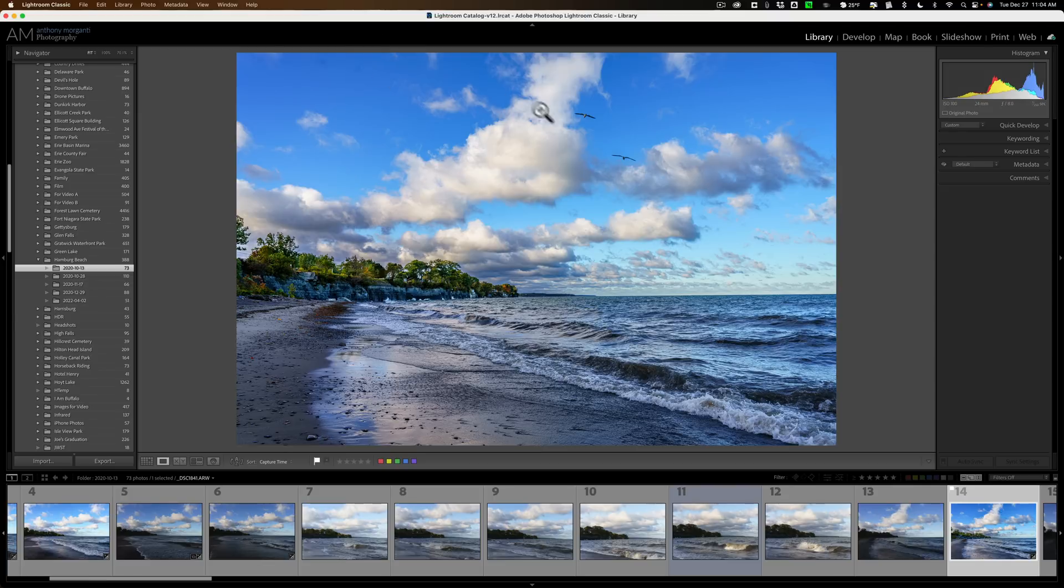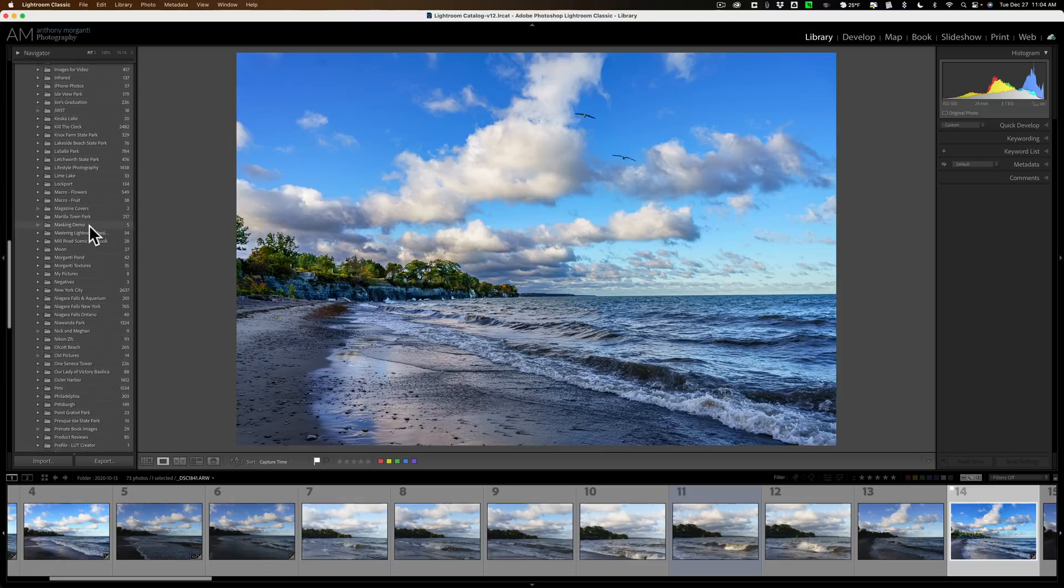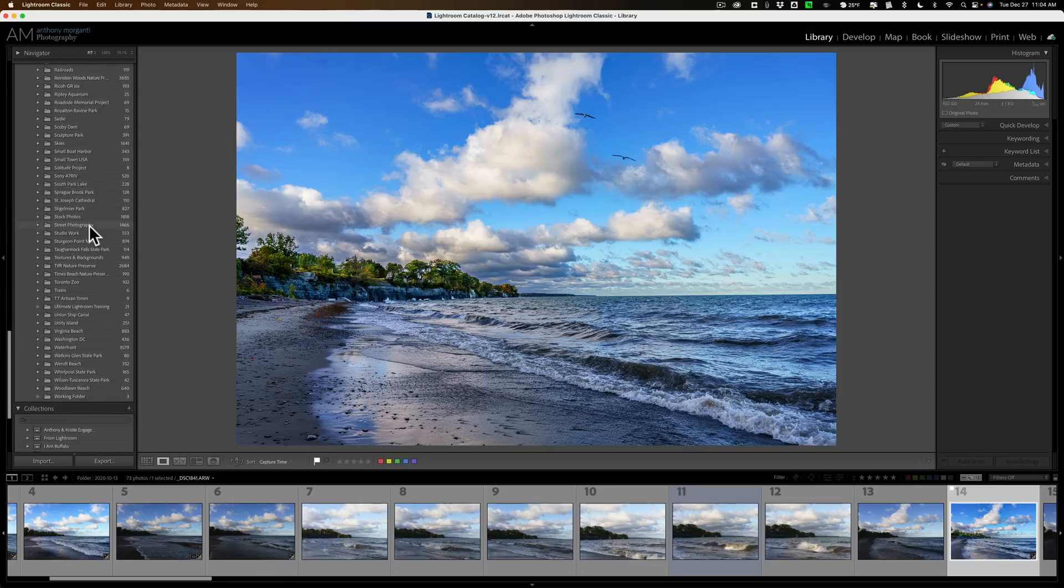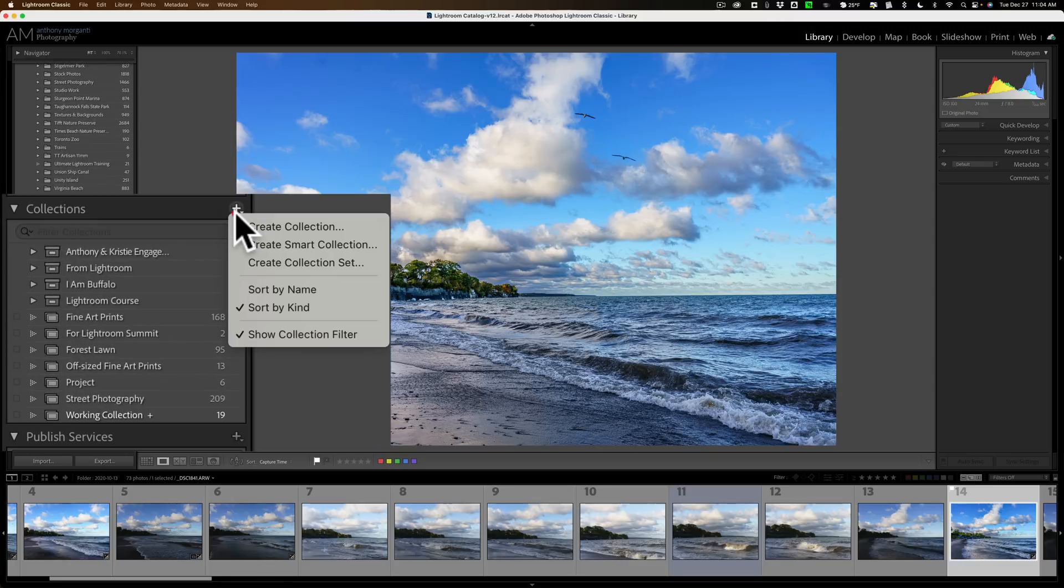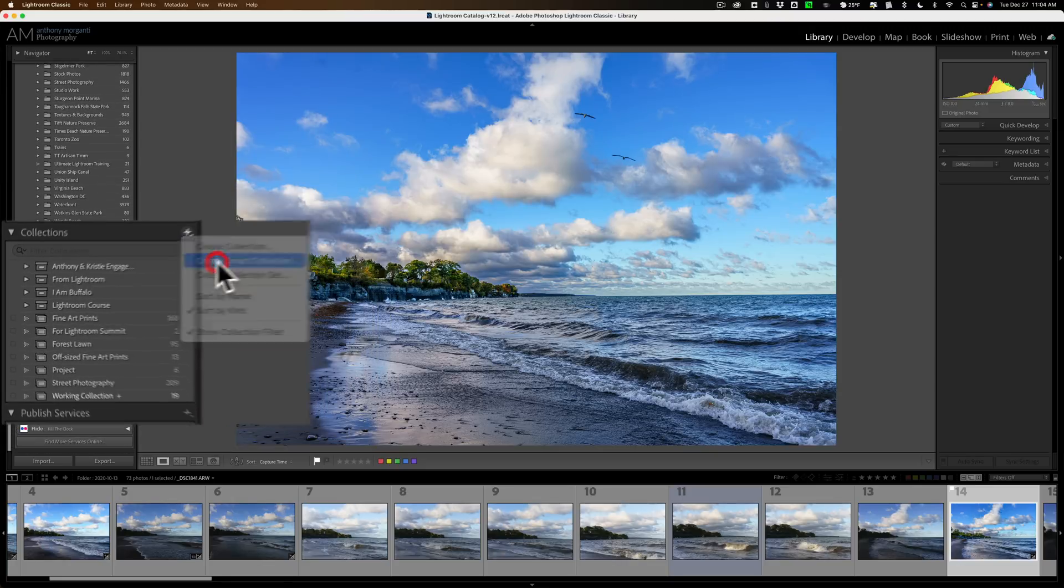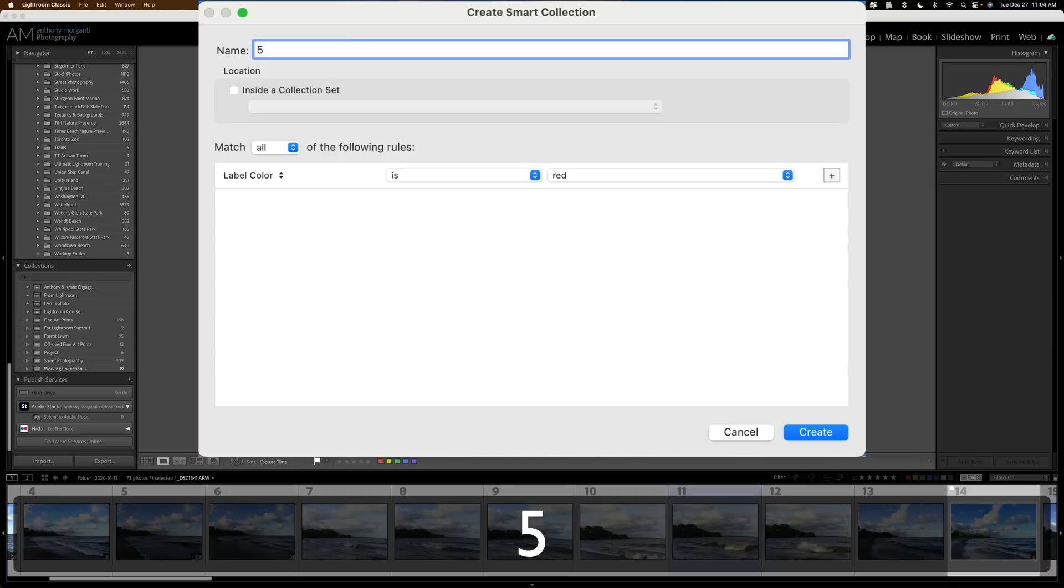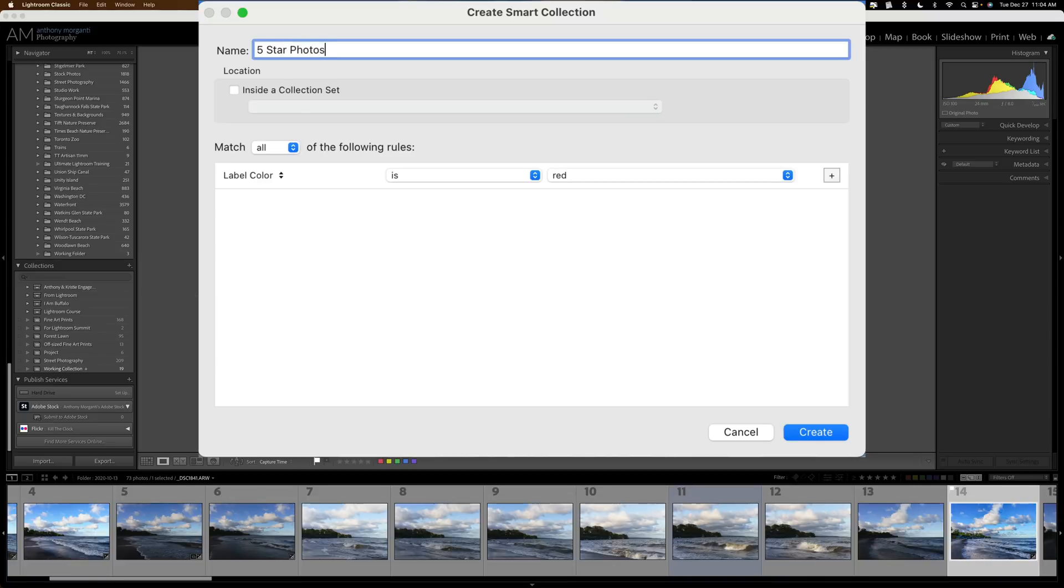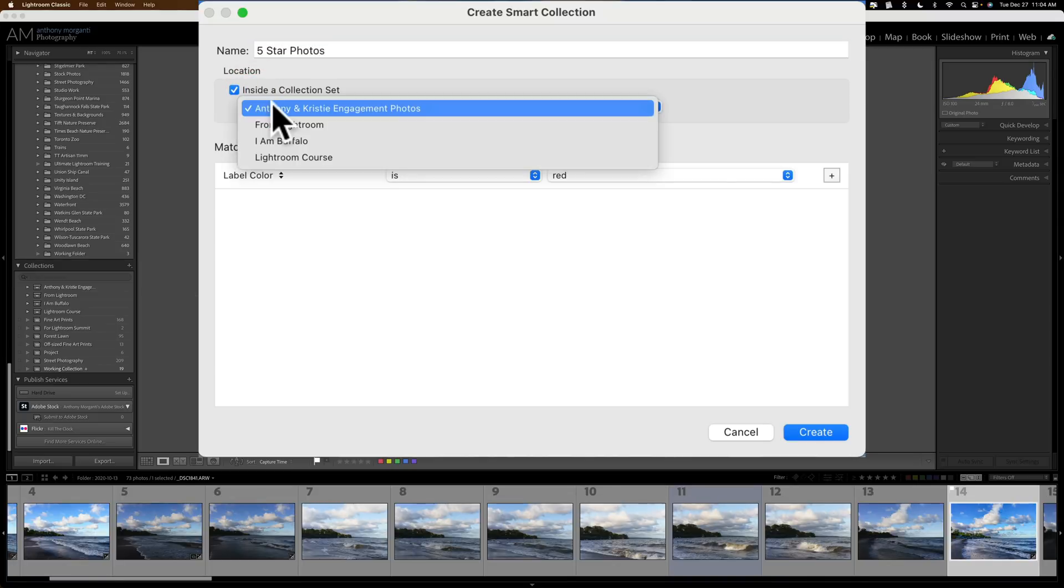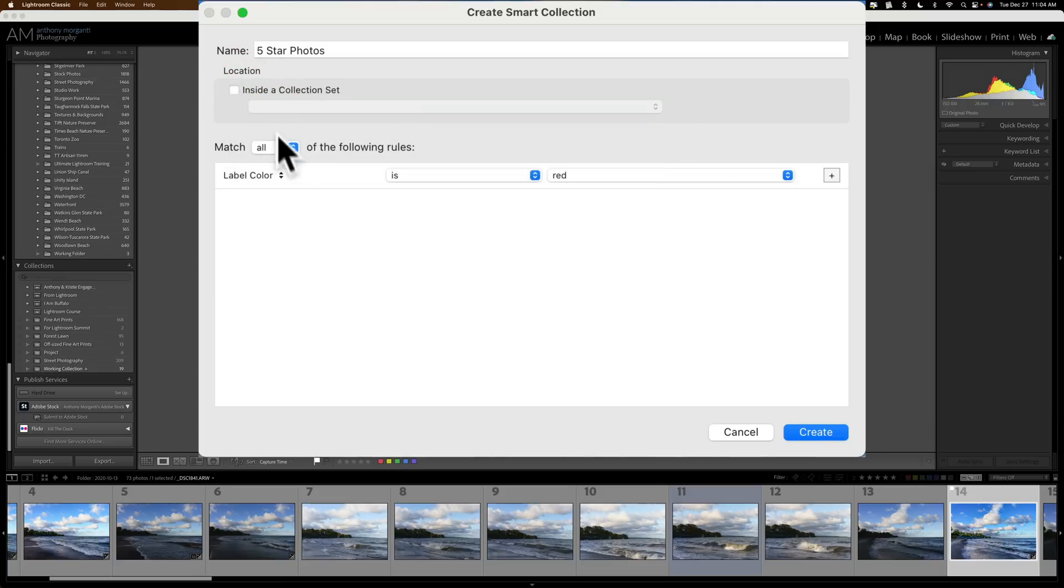Let me demonstrate how to do it. I'm in just a random folder in my Lightroom Library. It doesn't matter what folder you're in. We're going to go down to Collections. I'm going to click this little plus sign and create a Smart Collection. I'm going to give it a name. This specific Smart Collection, I want all of my 5 star images to be in this collection. So I'm going to call this 5 Star Photos. I'm not going to put it in a collection set, but if I did I would click there and just pick the collection set I want it to be in.